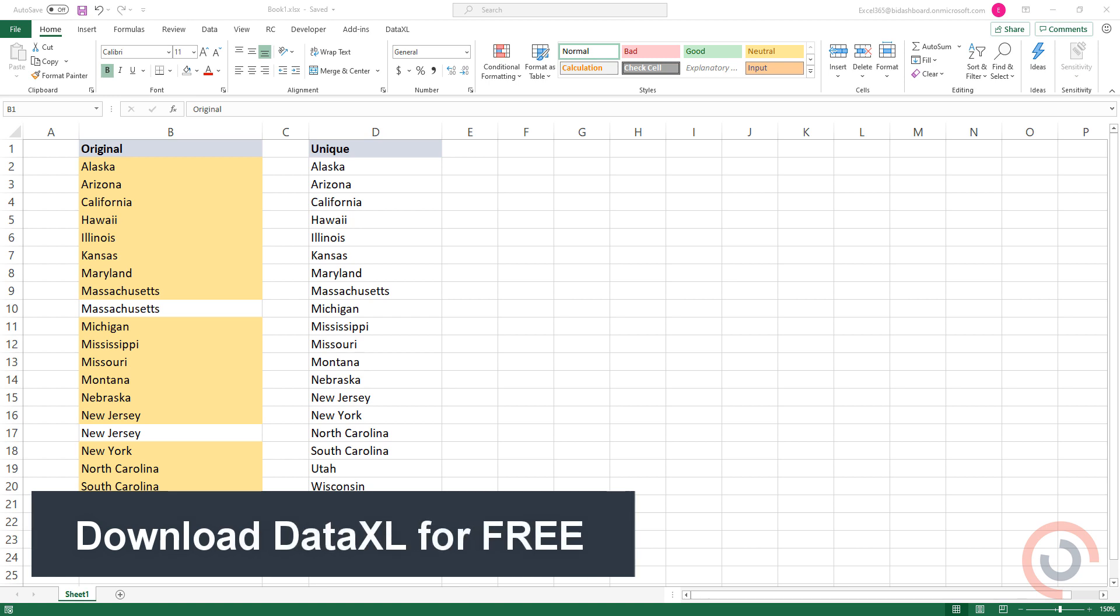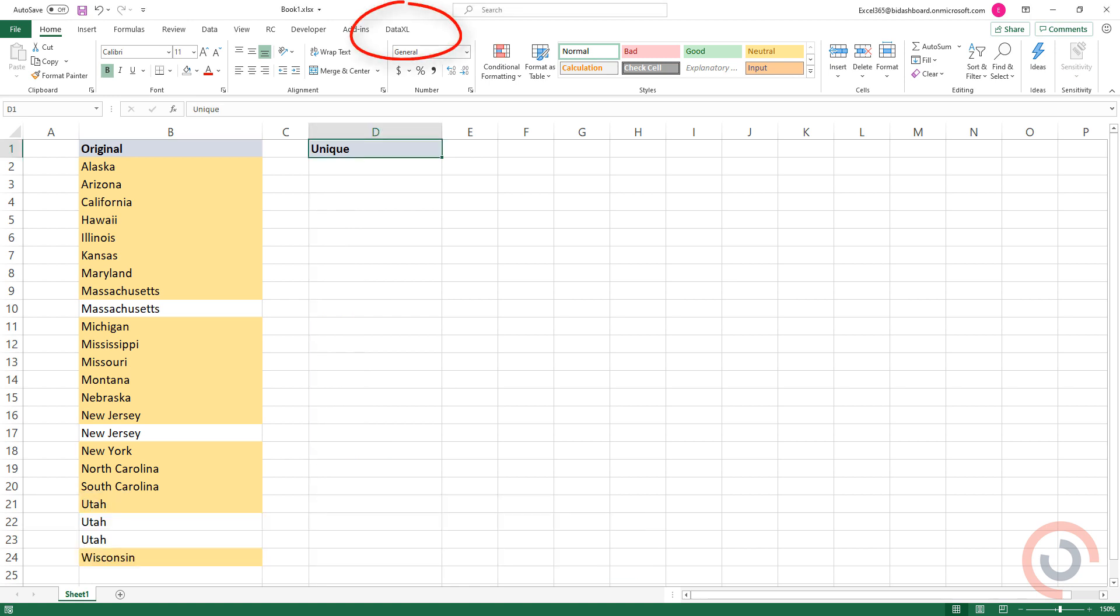Alright, so I am here in the practice file. Go to the DataXL tab on the ribbon.